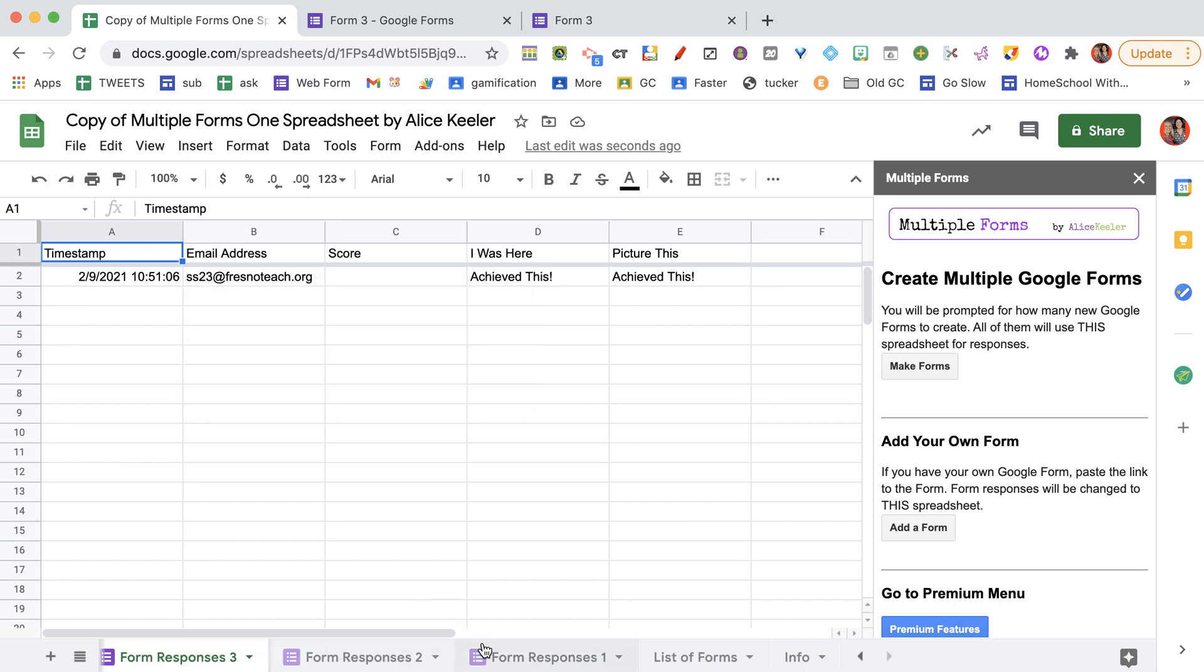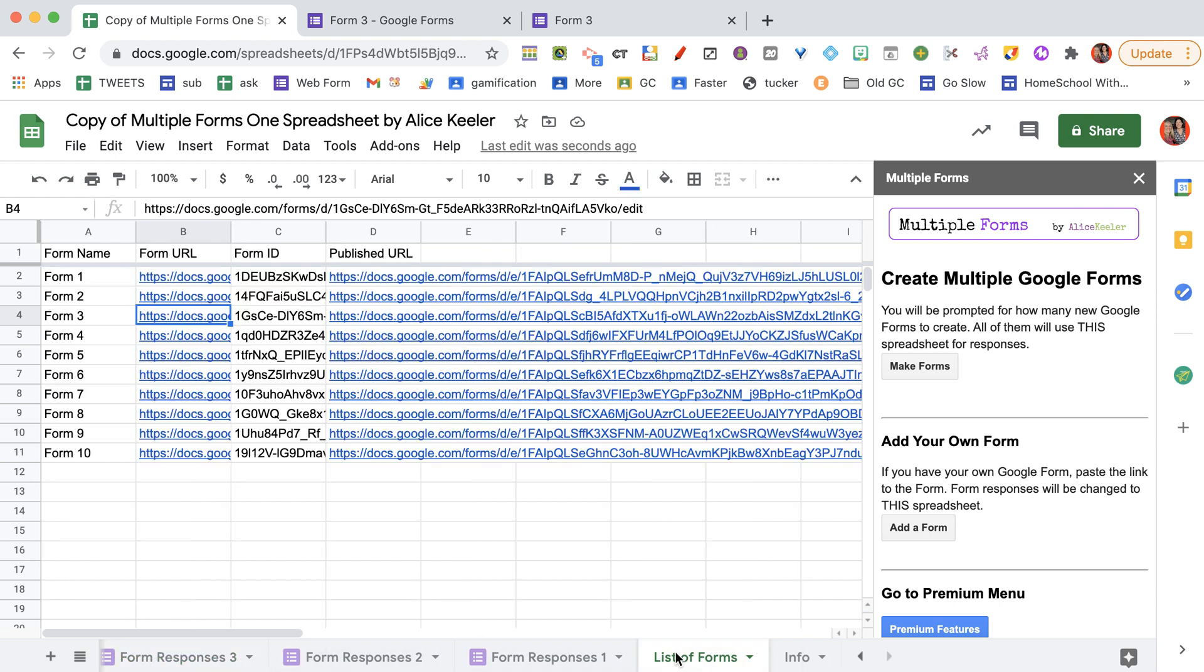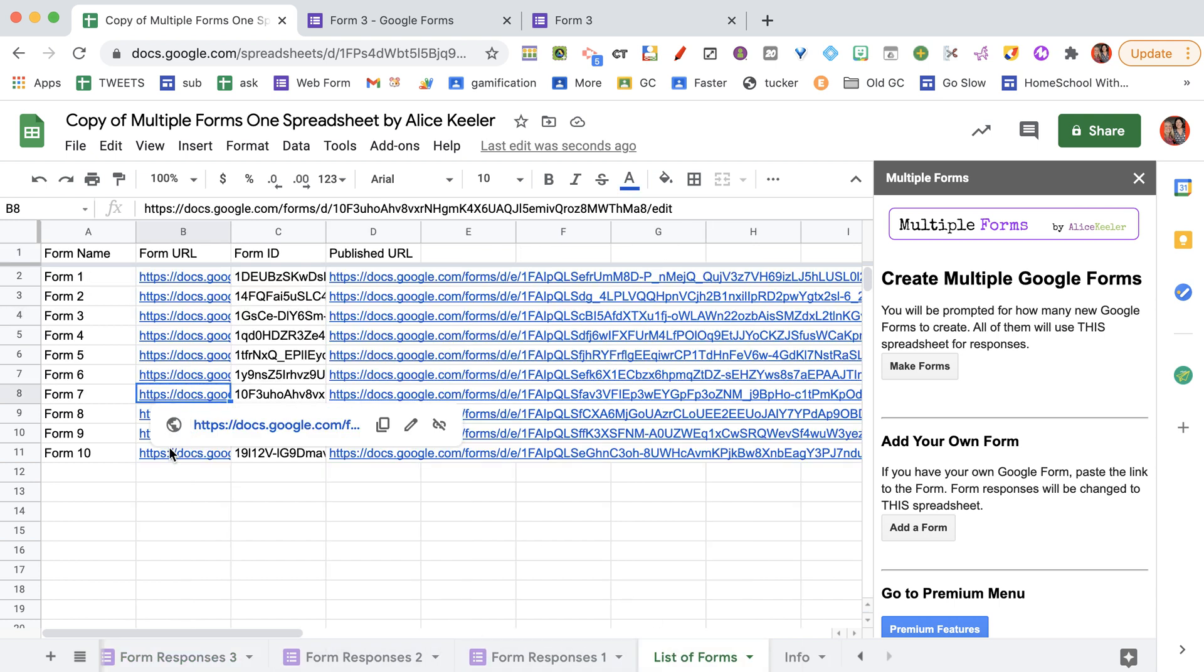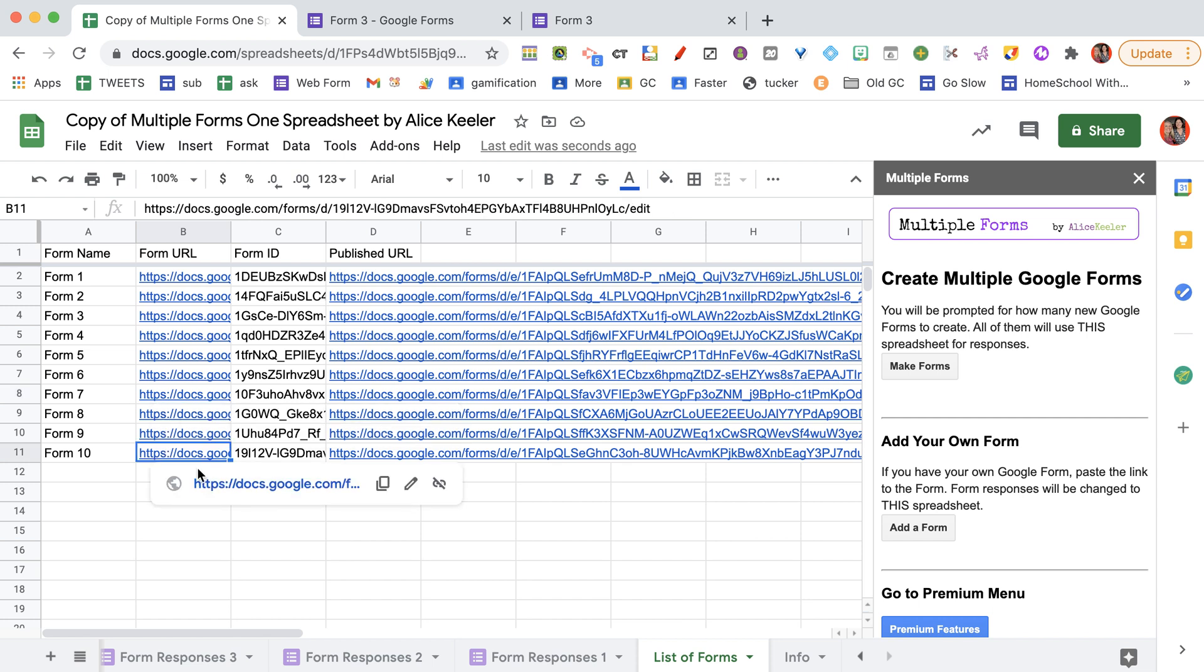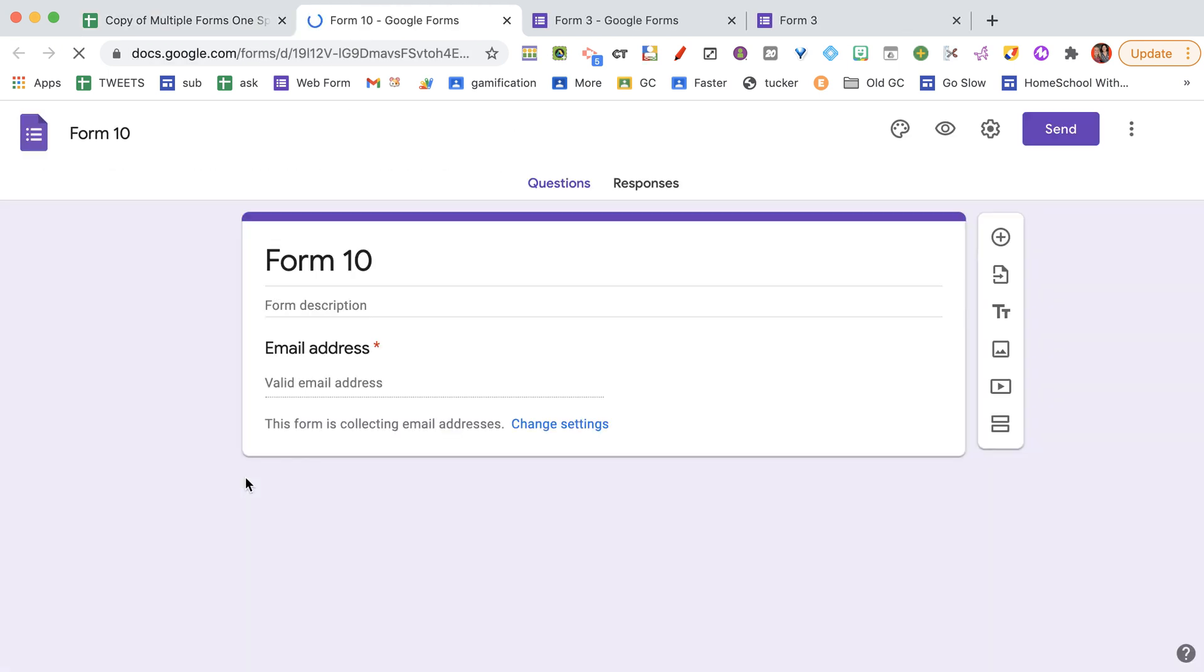So I'm able to find all of my responses. Here's the list of all of my forms, all in one place. So I can easily click on the link, edit, add questions, and update all from one spot.